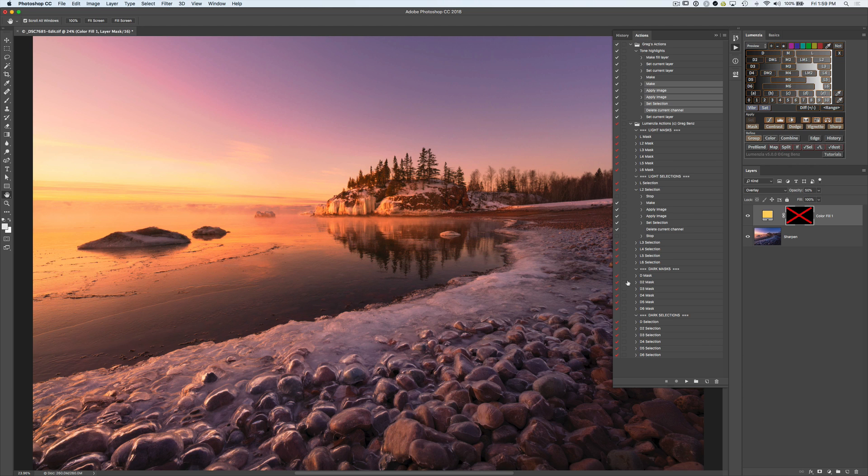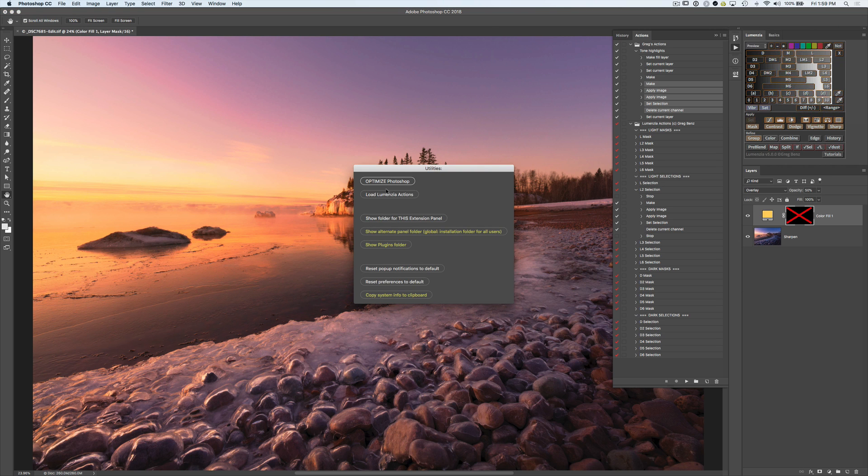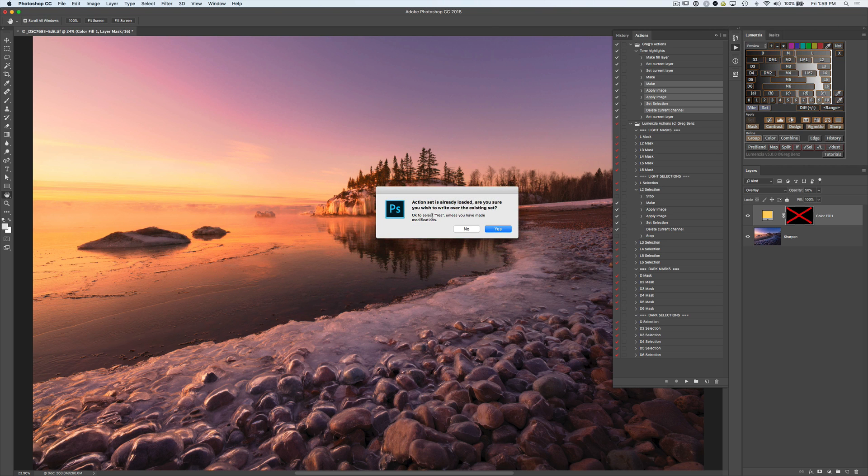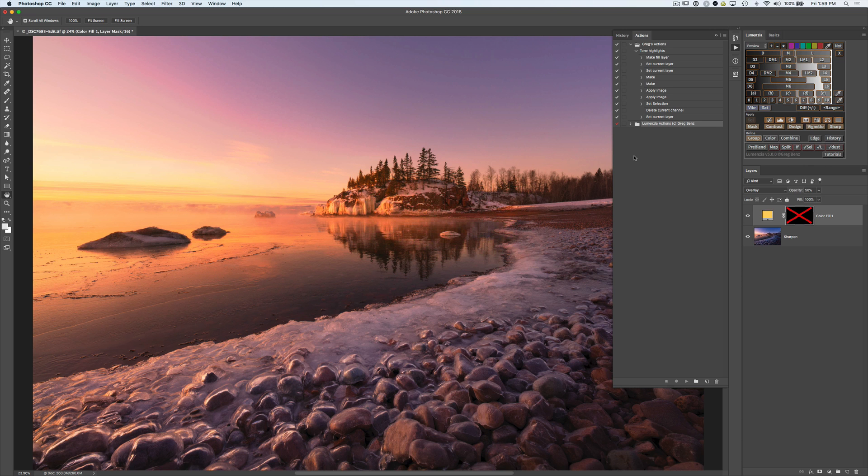If you ever, for any reason, destroy or damage these below, you can always go back into the Utilities menu and just simply load the actions again. And voila, there they are. So don't worry if you ever do anything to damage them. It's very easy to recreate them.